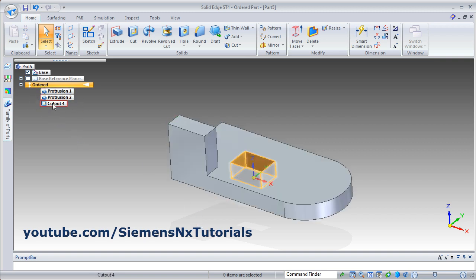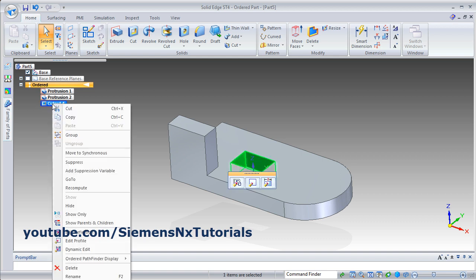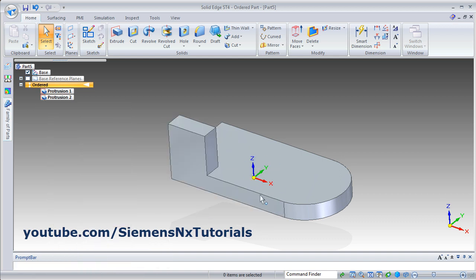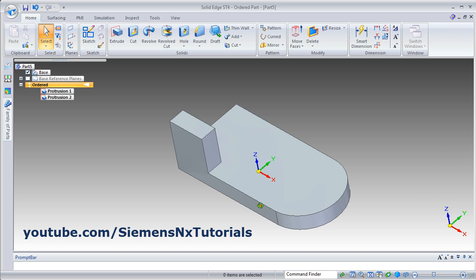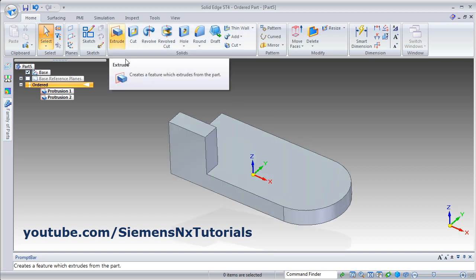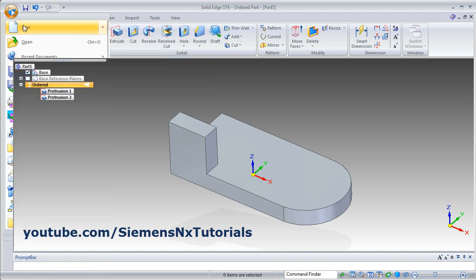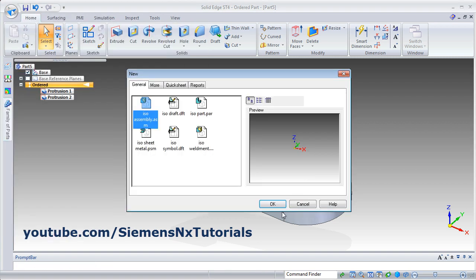If you don't want any feature, just right click it and delete it — so it will remove that particular feature. We will see what are the other options available in the Extrude command. For that we will start one new part.